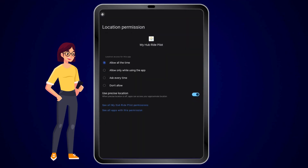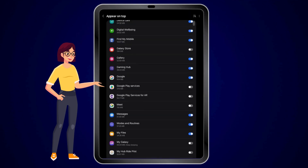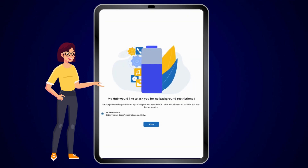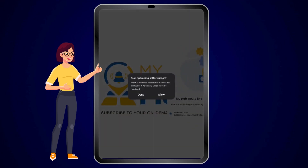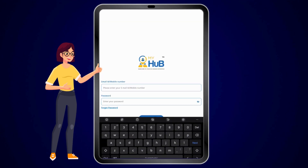Click allow all the time. To receive rights, click allow and turn the slider bar into blue. To not restrict any app activities, click allow and enter your ID credentials, which are sent to you on your mail.